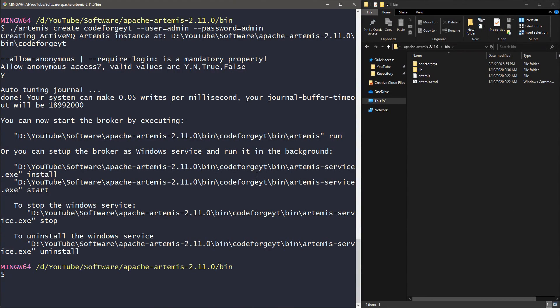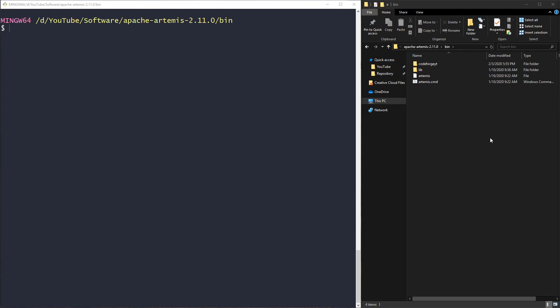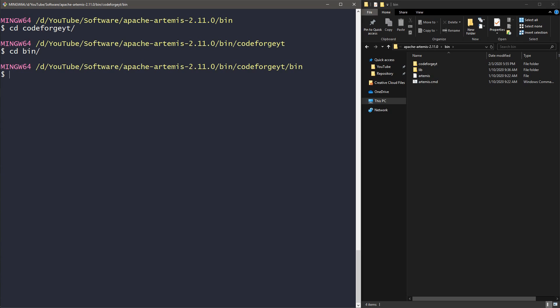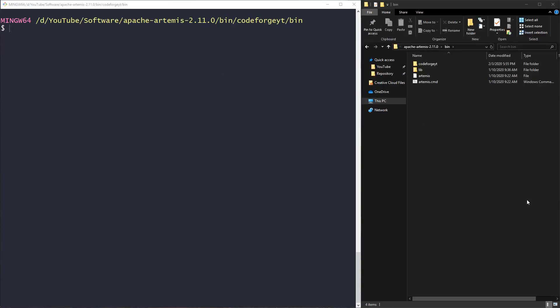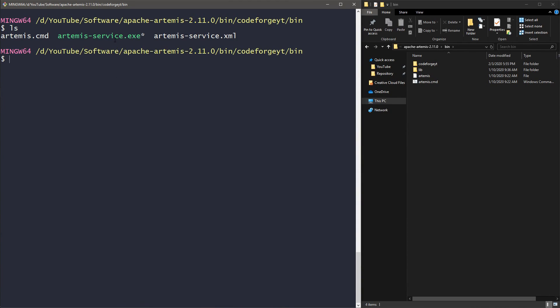Let's clear the console. Now we have to navigate to the bin directory of our new broker. As you can see over here, it is located in the bin directory of our Artemis instance. So we want to change directory to the codeforge YouTube broker and we want to navigate to the bin directory.